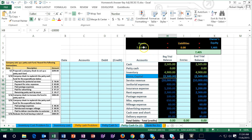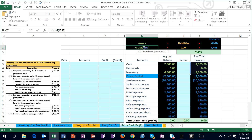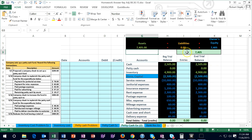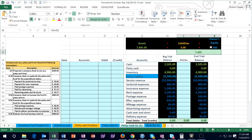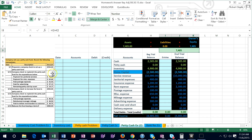We also have the accounting equation shown up top, displaying total assets, liabilities (there are none), and equity. Let's take a look at our first transaction and work through this problem.